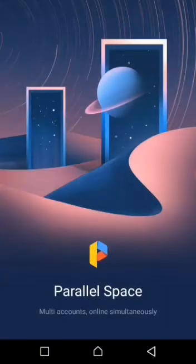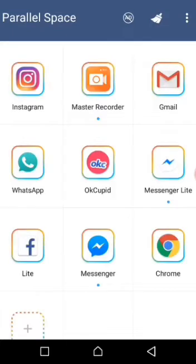With this app, you can duplicate one application from your normal applications. For example, if you have 10 applications on your mobile phone, you can also have 10 on this app, because the app duplicates each application — it makes your applications double.